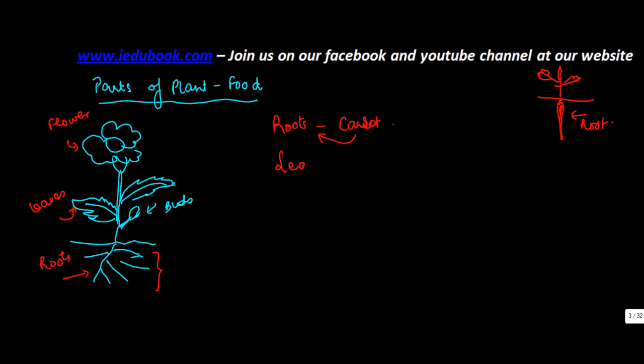Now leaves. We all would have eaten paan at some point in our life. And those of you who haven't eaten it, having it regularly or the wrong ones with tobacco is not a good habit.